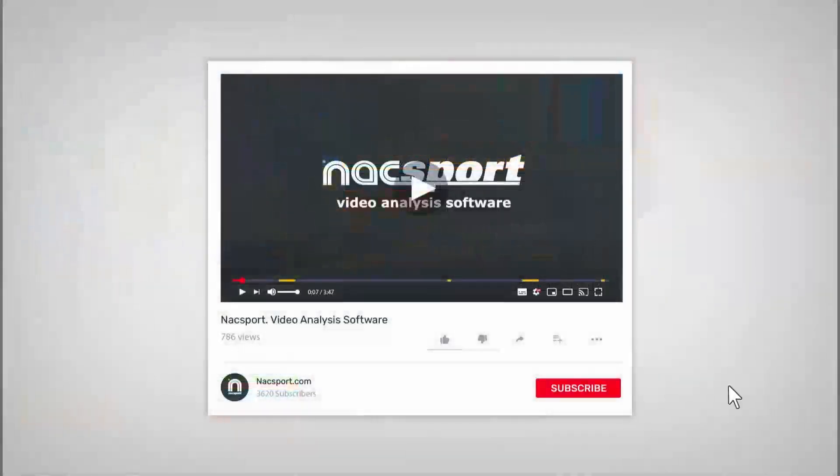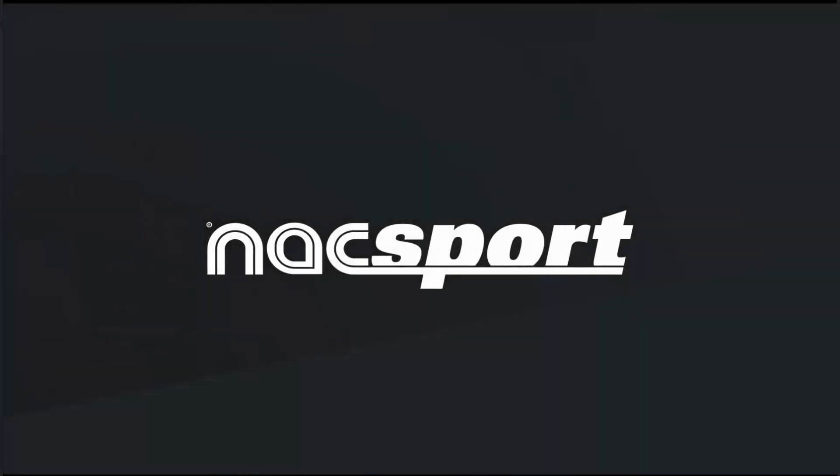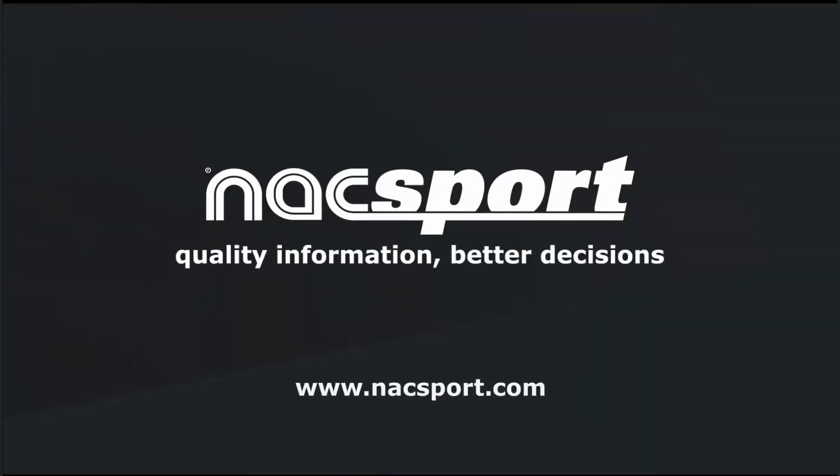And that's it. If you liked this video, don't forget to give it a thumbs up. And to keep up to date with all the latest NAXport news, why not subscribe to the channel? Thanks, and see you next time.